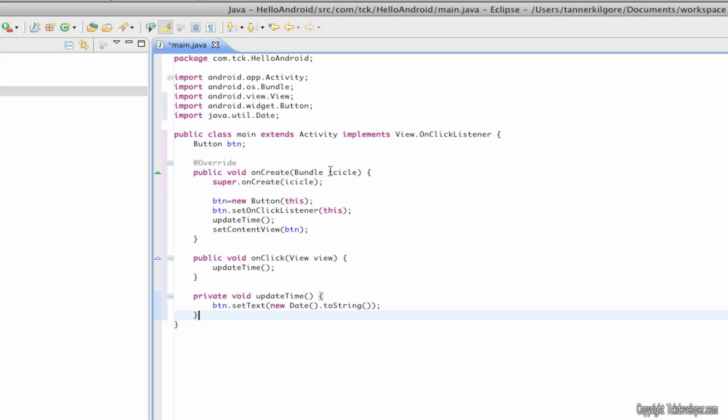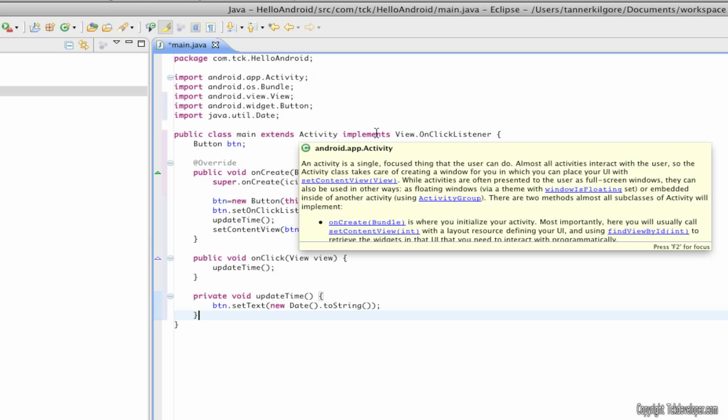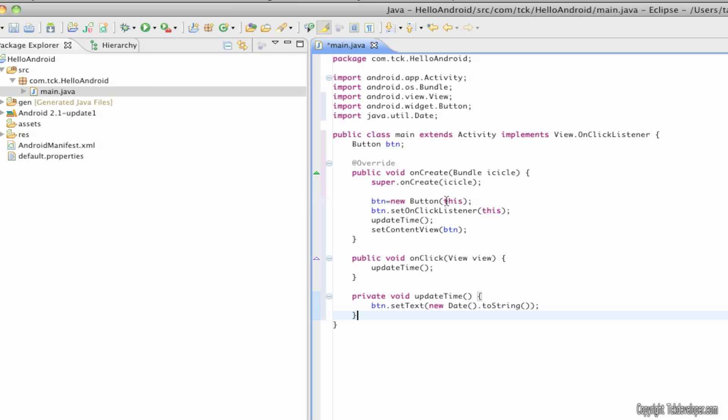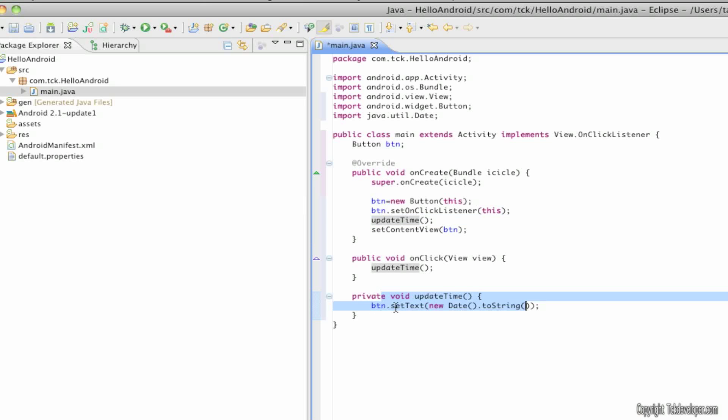Now what this is basically saying is that the activity which is your app implements the on click listener which is what happens when you click it. You can see right here on the inside of the button and the button simply updates the time. This is another variable that you create here where you tell the button to set text inside the button of the date to its string.